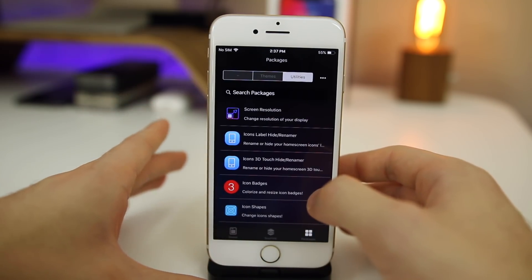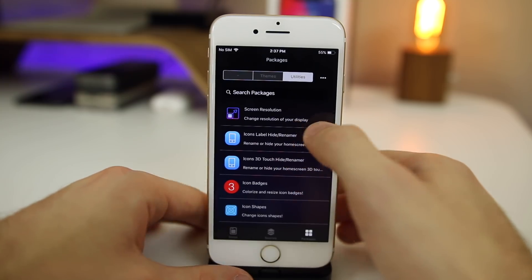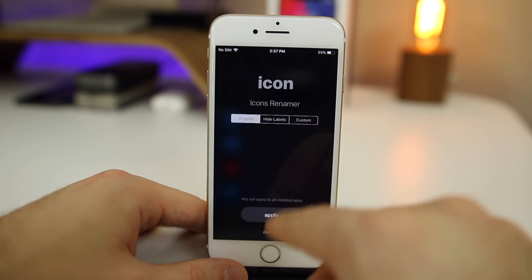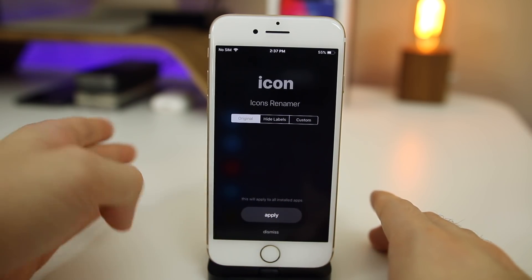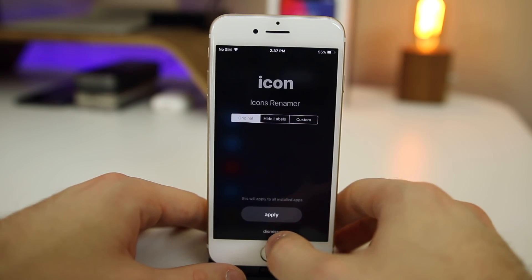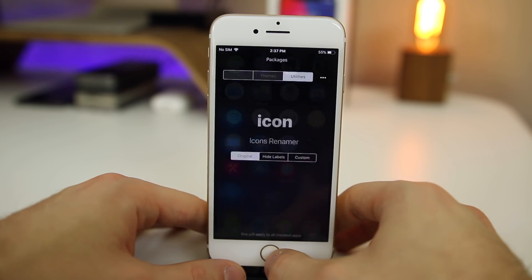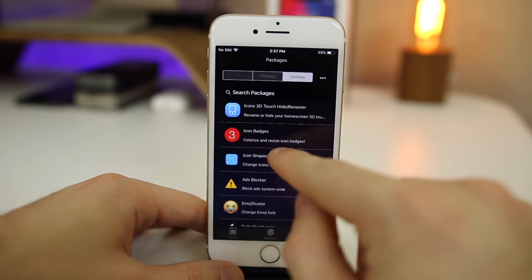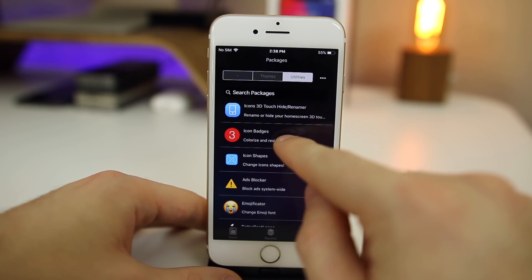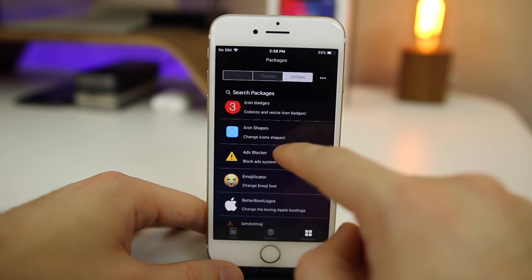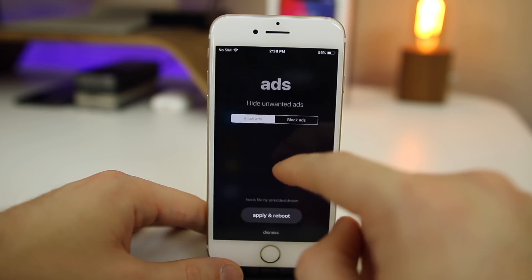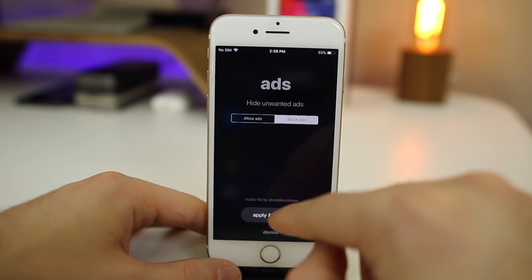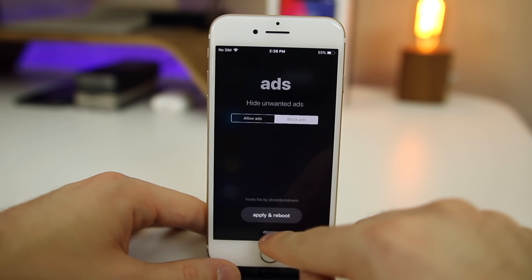Let's go to Packages. This is pretty similar to Torngat but with some differences. We have Screen Resolution — again, I would stay away from that. We have Icon Label Hide and Renamer, which is my favorite thing about Houdini and the main reason I use it alongside Torngat. You can hide labels or make custom labels. I like hiding my labels — it gives a really clean look to the home screen, especially when they're circular from Torngat. Then there's Icon Badges, where you can resize them and change colors. You can also change the shape of icons here. There's also an Ads Blocker, which blocks ads throughout iOS — that's pretty cool.